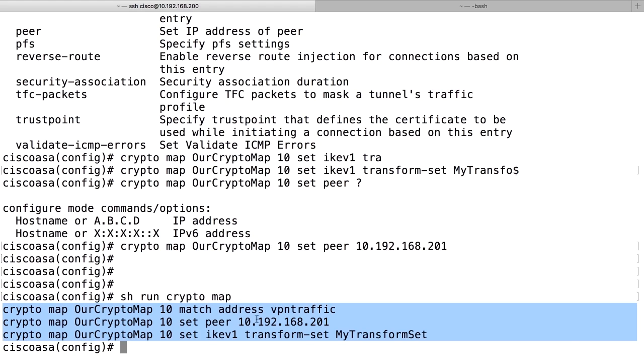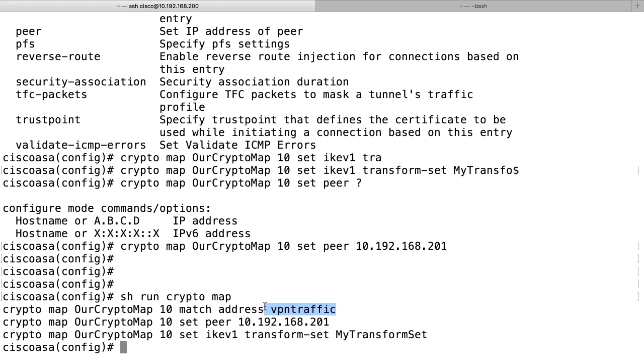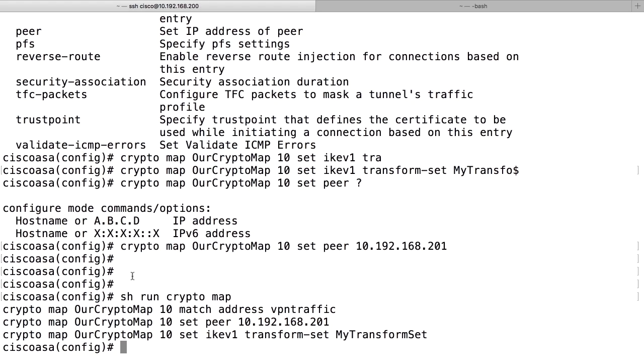We reference the peer IP and the transform set. And by referencing the access list, the firewall will know when traffic comes from our local 10.0.0 subnet that goes to the remote 10.0.1 subnet, it should be encrypted using these settings and sent to this peer. That's the whole purpose of the crypto map.